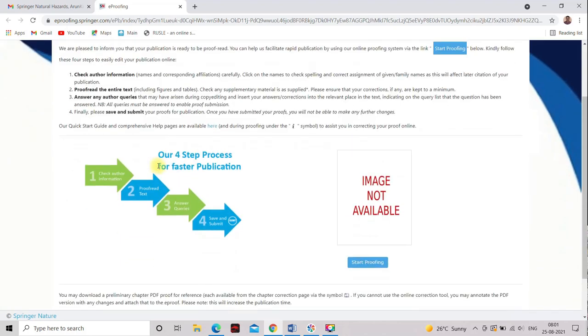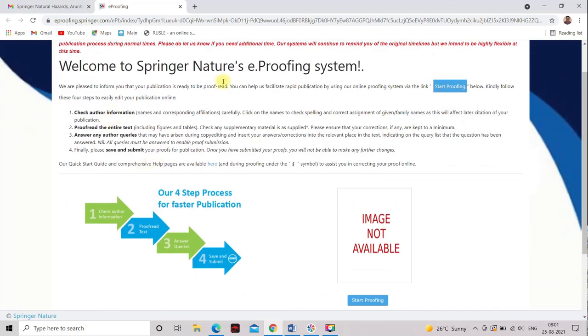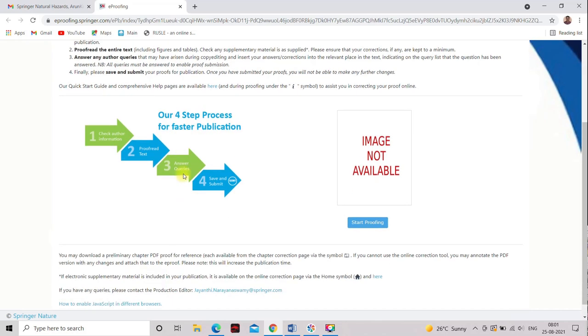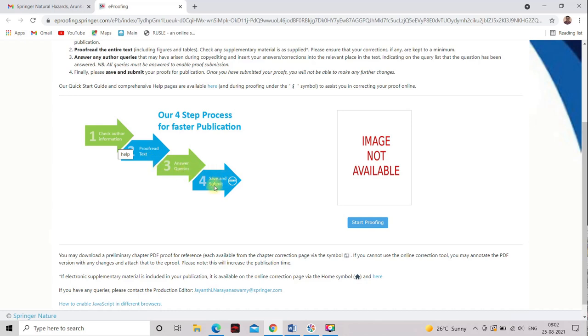This is the URL link, welcome to Springer Nature's e-proofing system. This is the e-proofing system and there are four processes, four step processes in order. So first process is check author information, that is the first process. The second process is proofread text, third answer queries, and save and submit the queries. So these are the four steps which are involved in the e-proofing system.